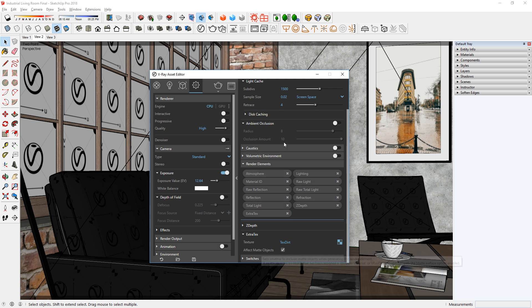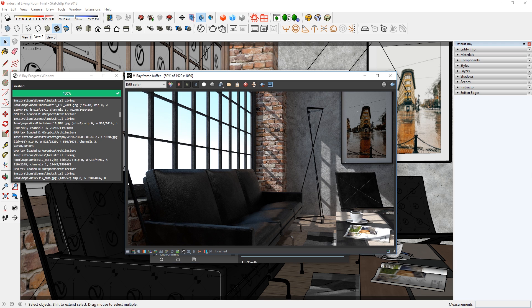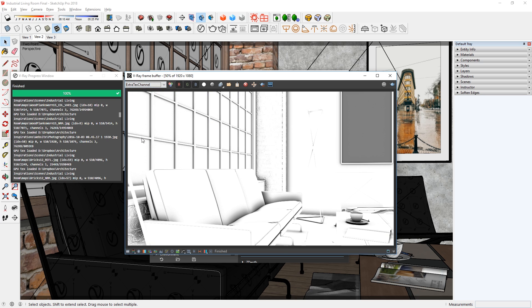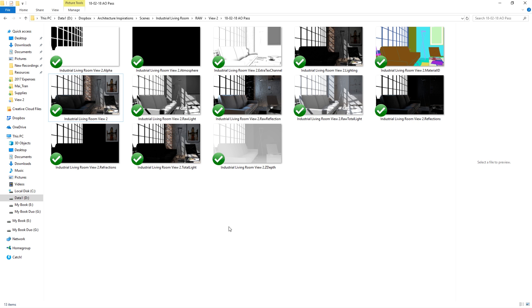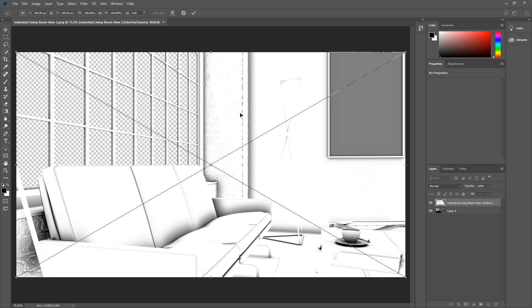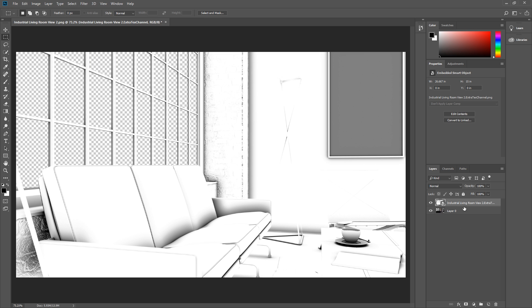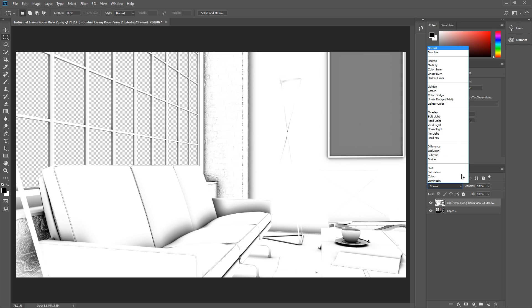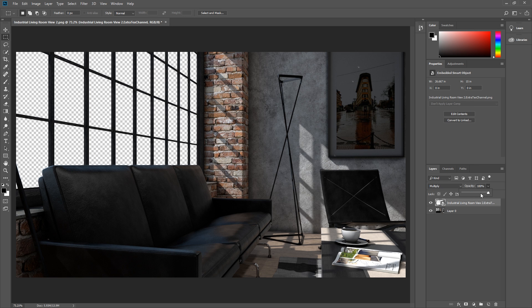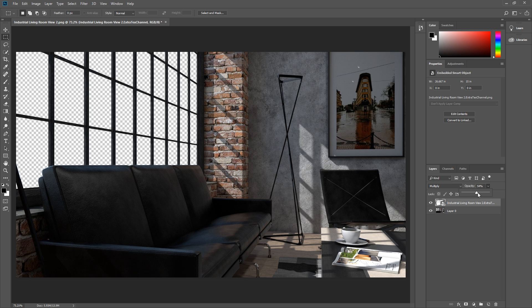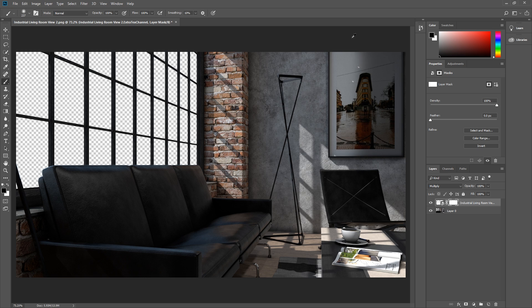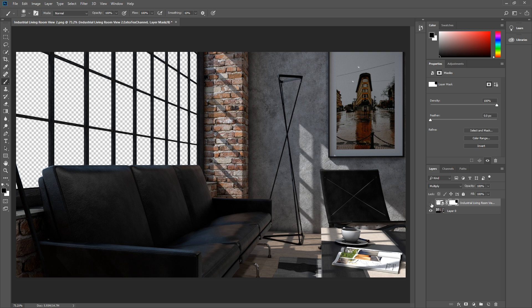After you render, you can access this render element in the V-Ray frame buffer window. Just click this drop down box here and choose extra texture. Now what you need to do is save this render element along with your original render, then open up Photoshop and put this layer on top of the original, and set the blend mode to multiply. There you go. Now you can lessen or strengthen the effect by adjusting the opacity, or even hide parts of the ambient occlusion that you do not want by using layer mask. As you can see, the second method gives you more control over how you want ambient occlusion to affect your rendering.